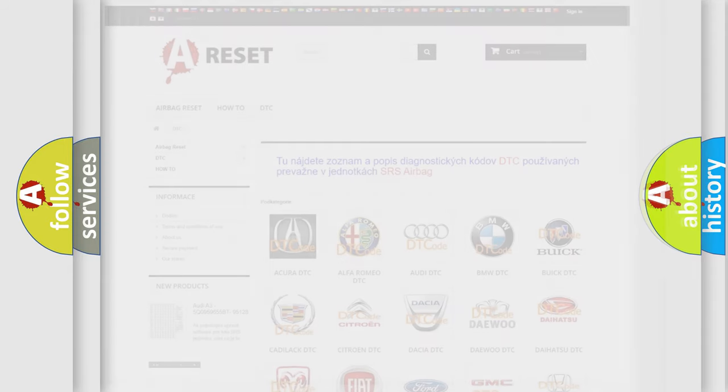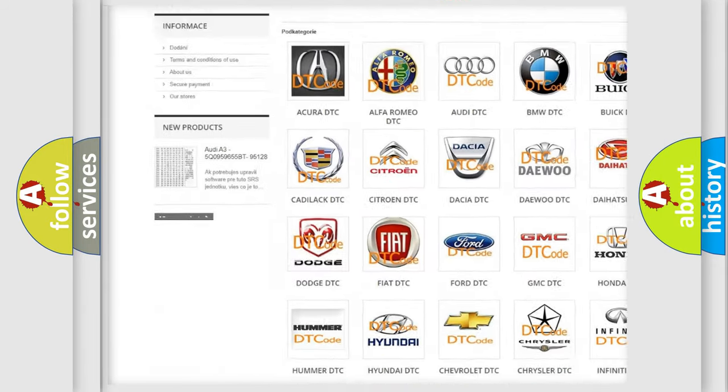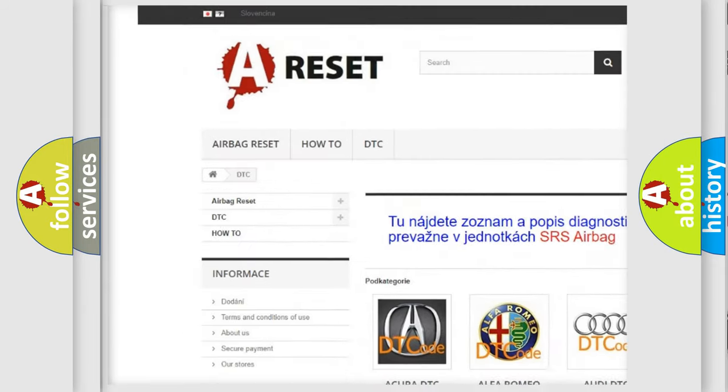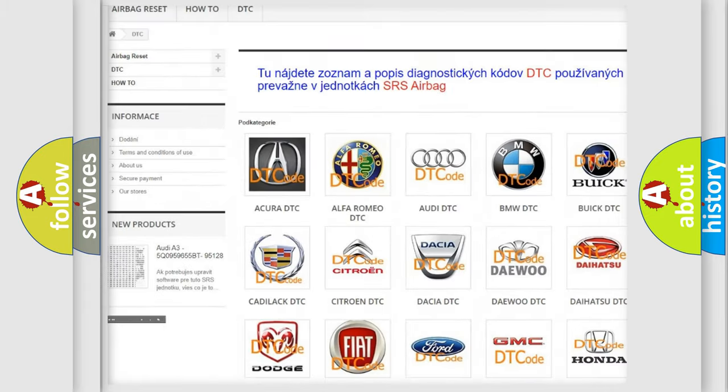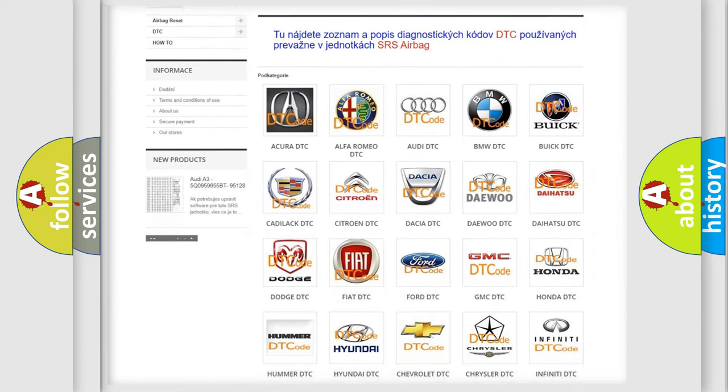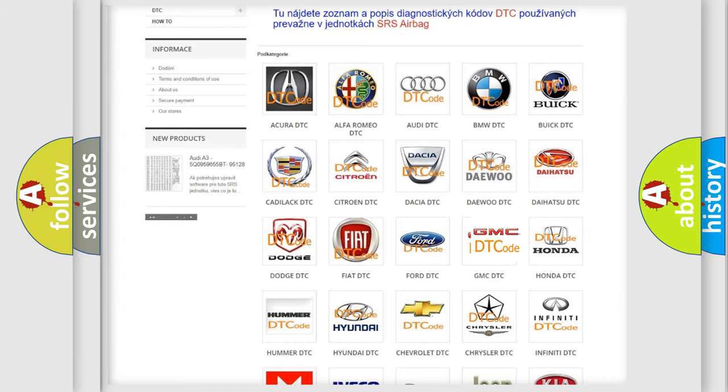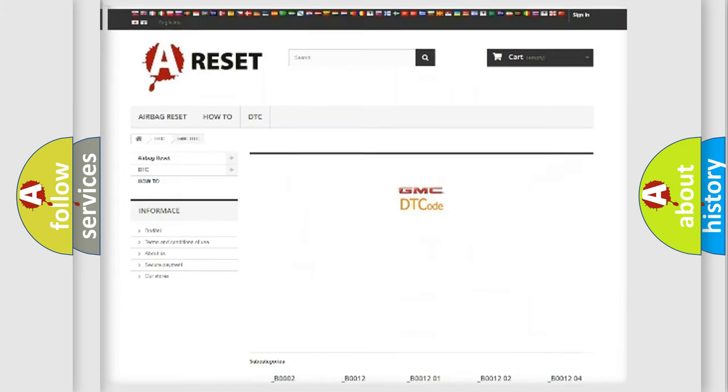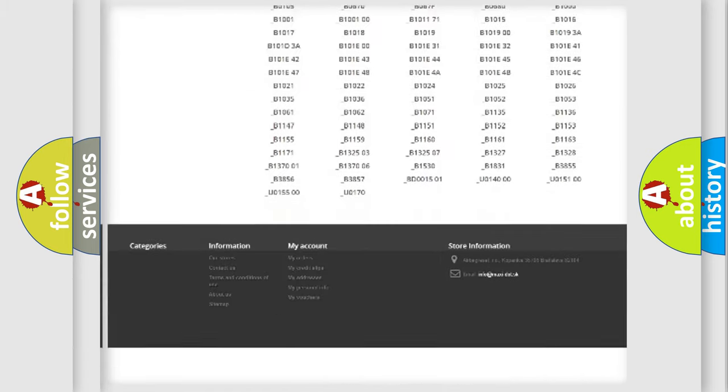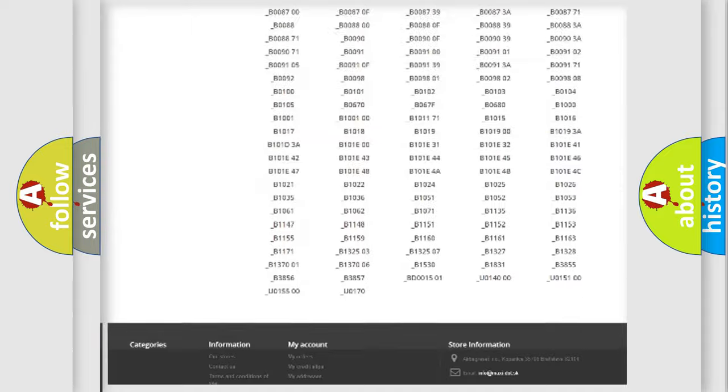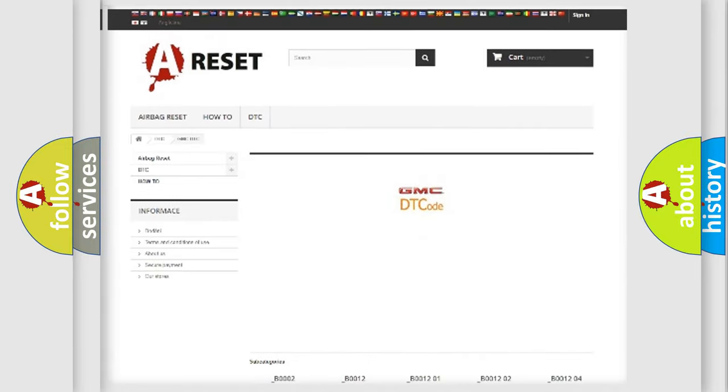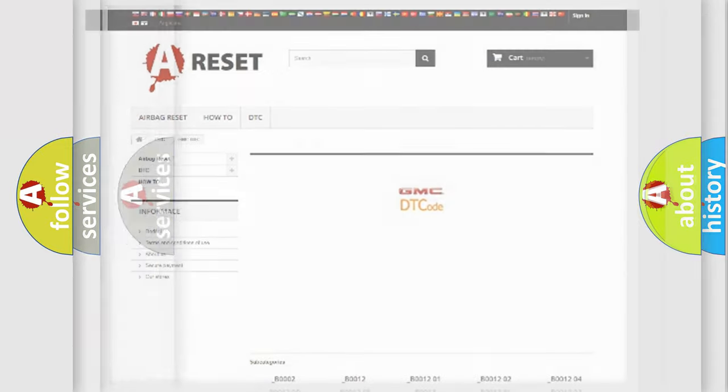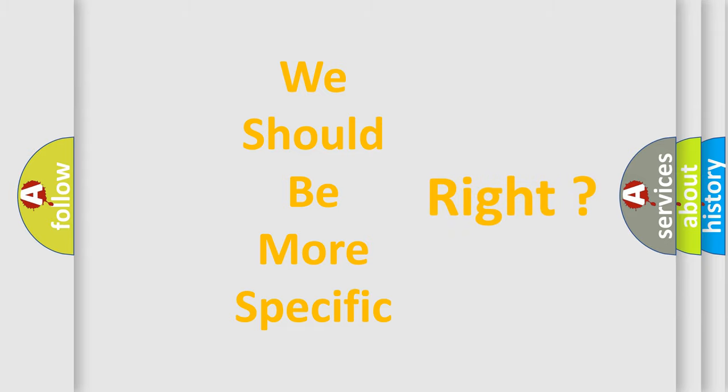Our website airbagreset.sk produces useful videos for you. You do not have to go through the OBD2 protocol anymore to know how to troubleshoot any car breakdown. You will find all the diagnostic codes that can be diagnosed in GMC vehicles, also many other useful things. The following demonstration will help you look into the world of software for car control units.